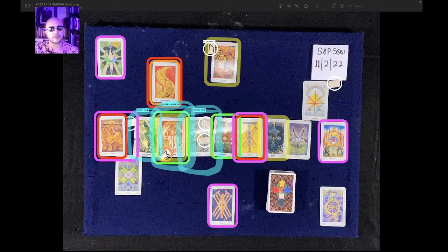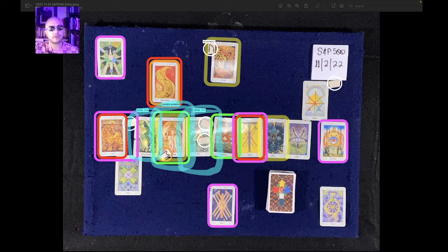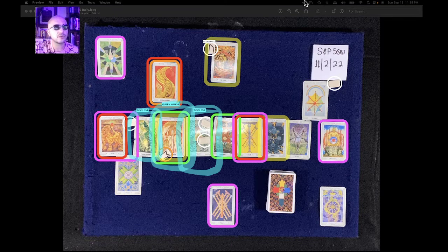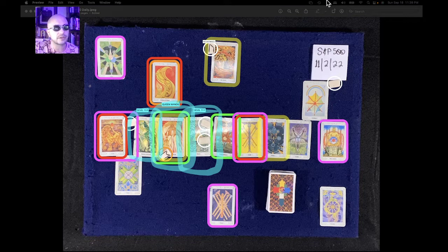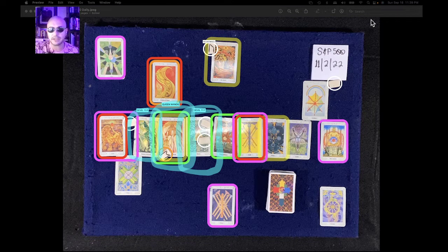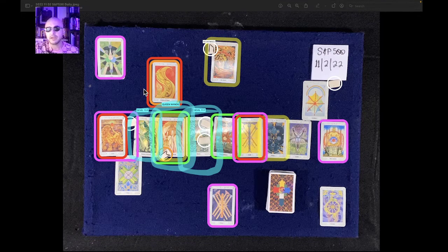This is the S&P 500 one-day reading from November 2nd, 2022. It's currently September 18th, 2022, 11:39 p.m. Eastern Time.